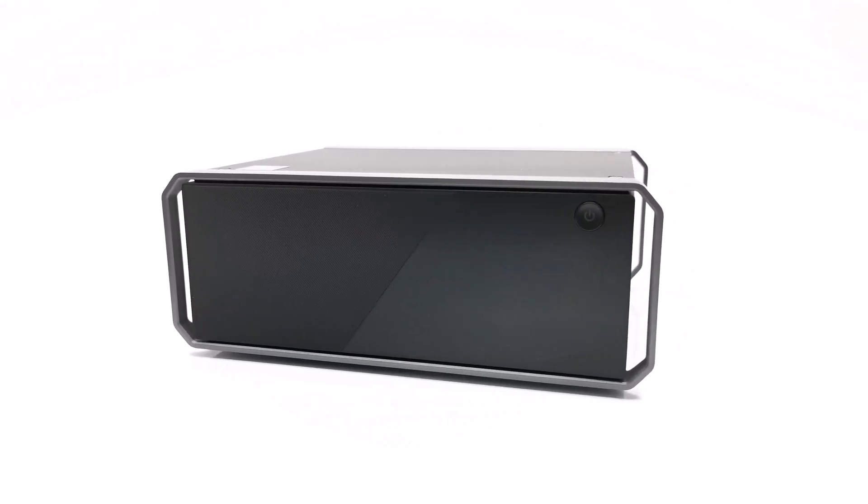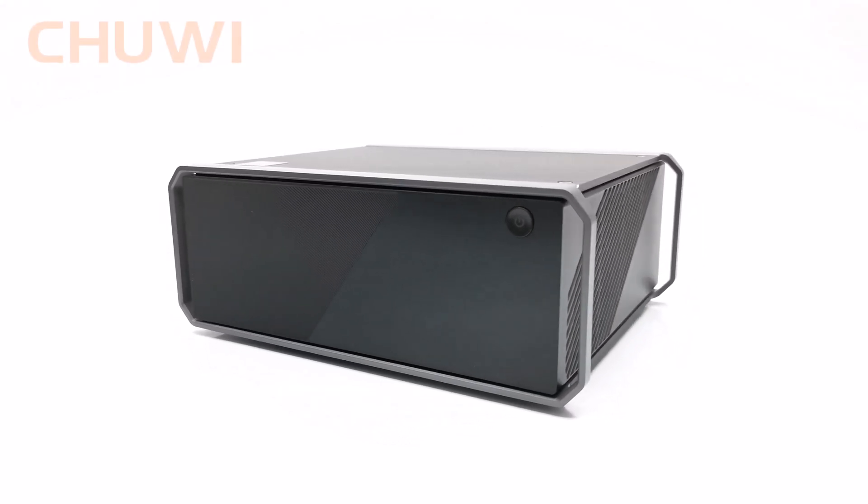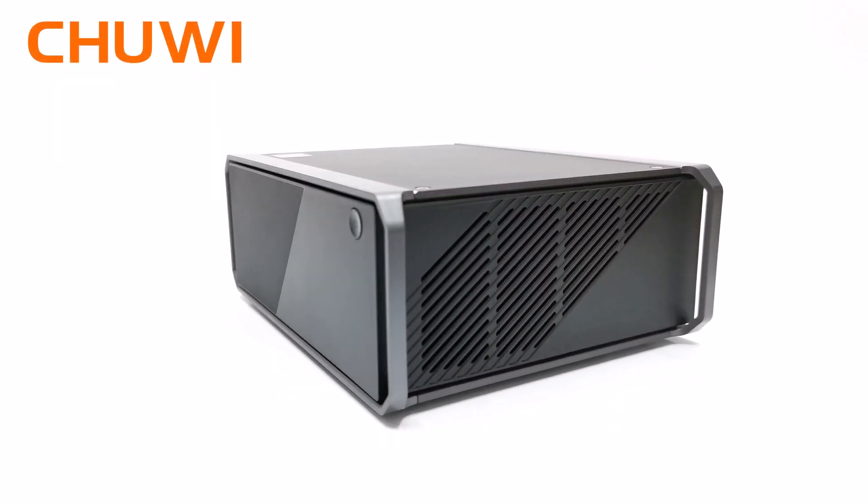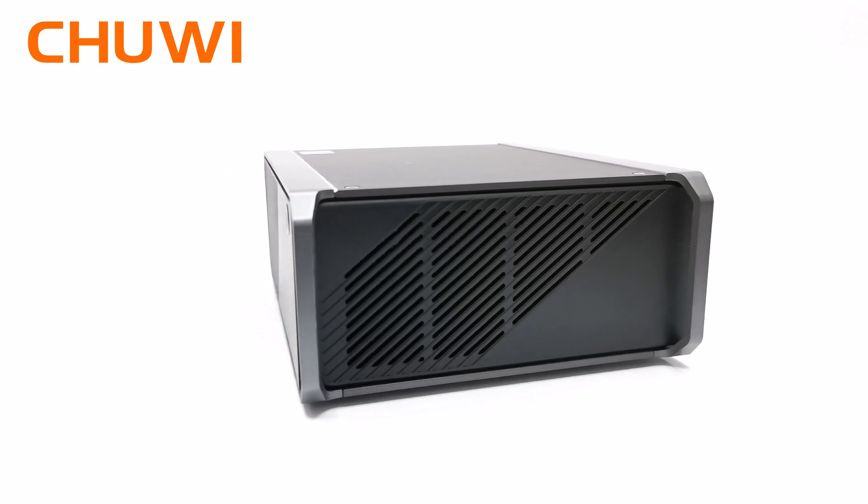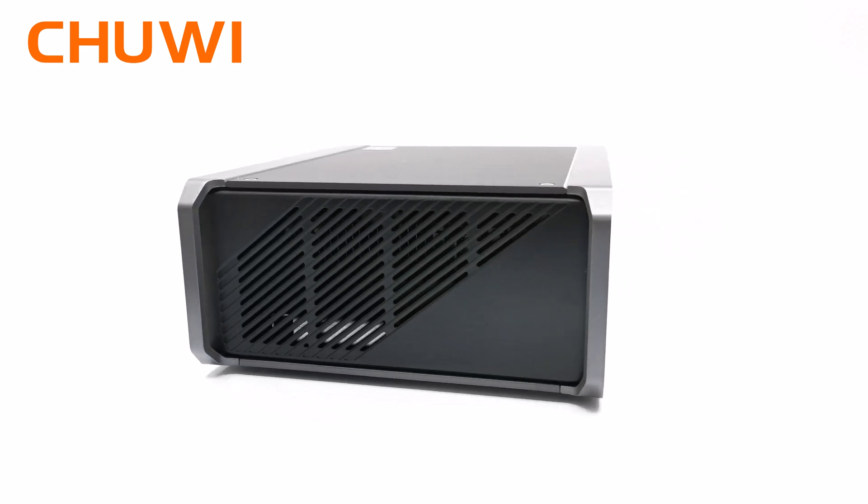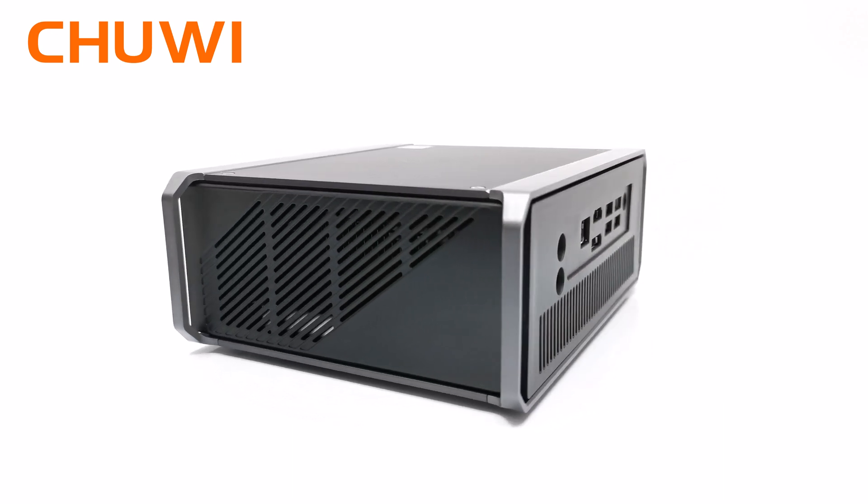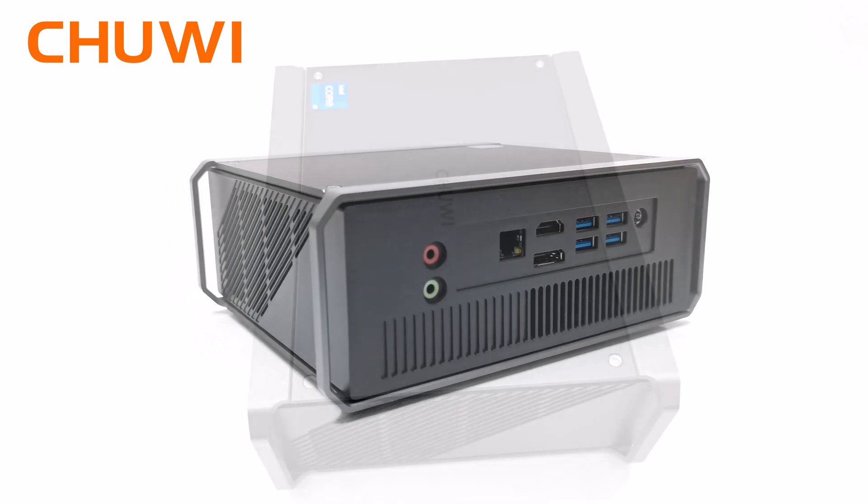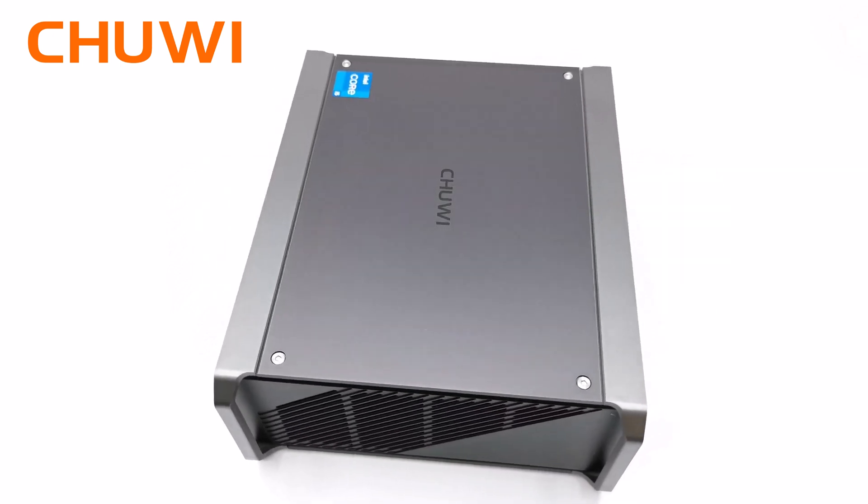The brand I'm referring to is called Chuwi, and for today's video the team over at Chuwi was kind enough to sponsor one of their high-end mini PC models called the Chuwi Core Box.